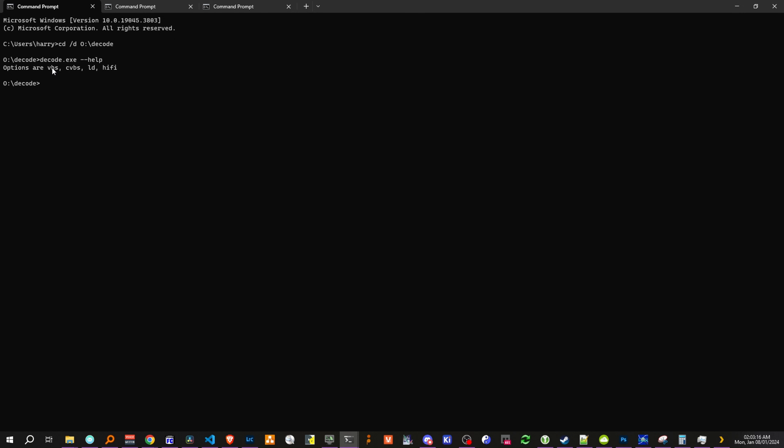So the options are vhs for tape, cvbs for composite video, ld for laserdisc, and hi-fi for hi-fi fm audio. So let's go decode.exe, vhs,